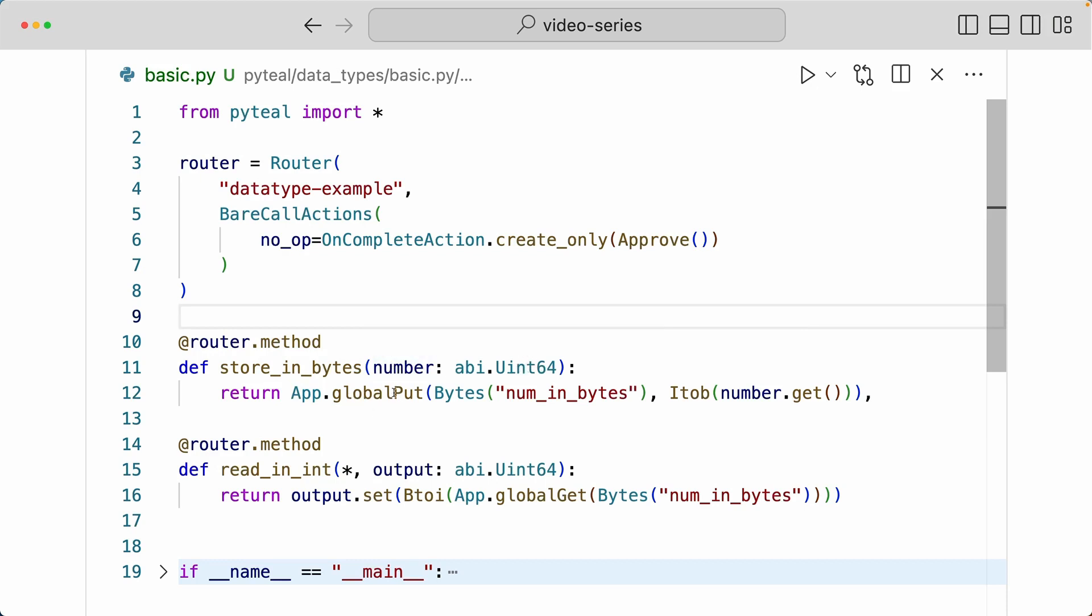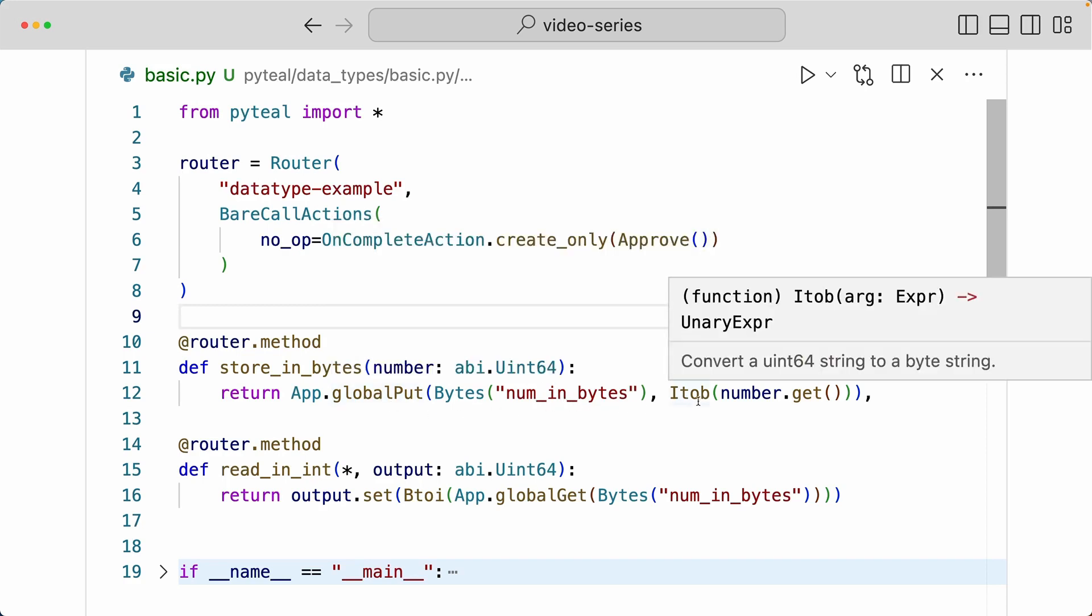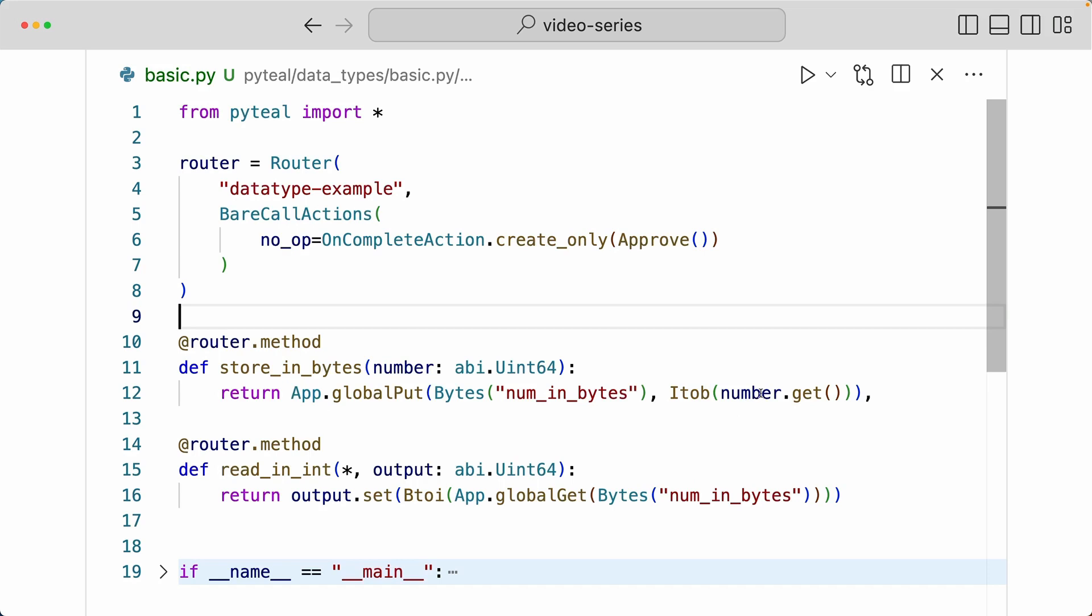And I'm creating a global state, and the key value with num_in_bytes, and I'm going to do Itob of the number argument that we get.